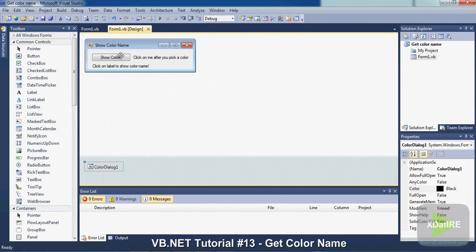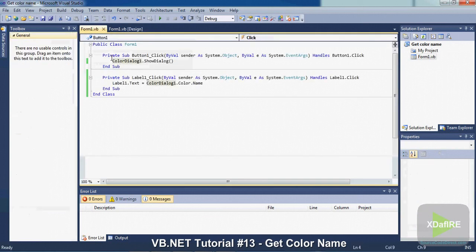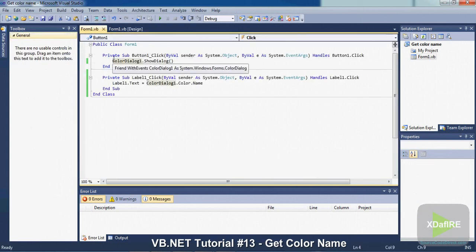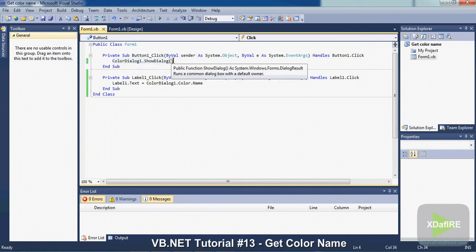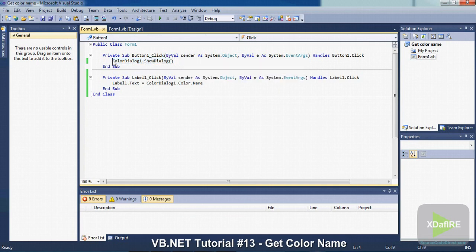So to start off, just double click on the button. And put colorDialog1.showDialog. That means when you click on the button, it's going to show the box of all the colors.